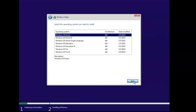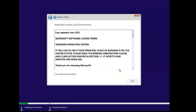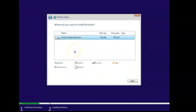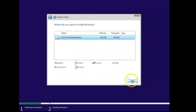Then check the I Accept the License Terms, click Next, and then click on Custom Install. And then select your unallocated space, your hard drive that you created, and hit Next.